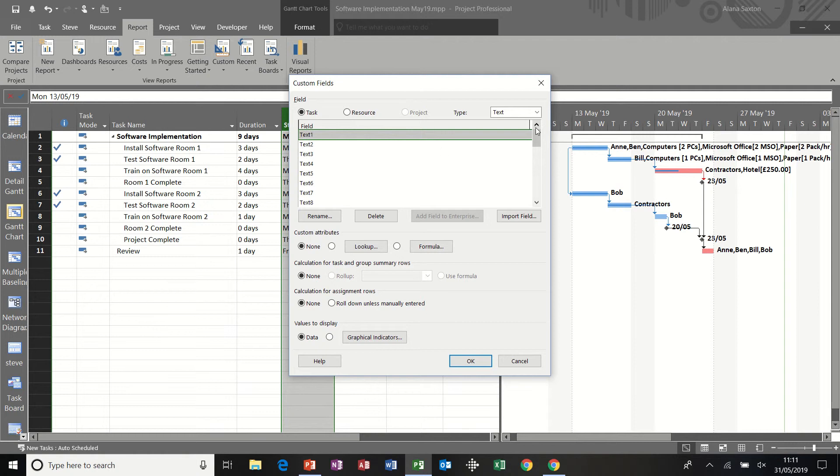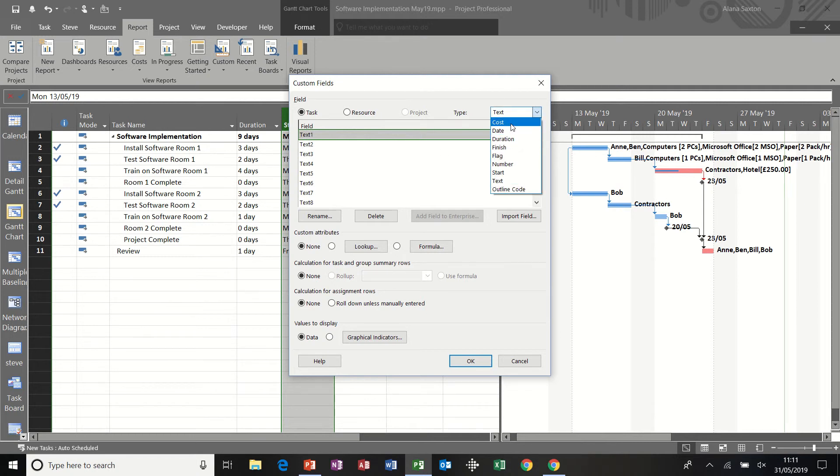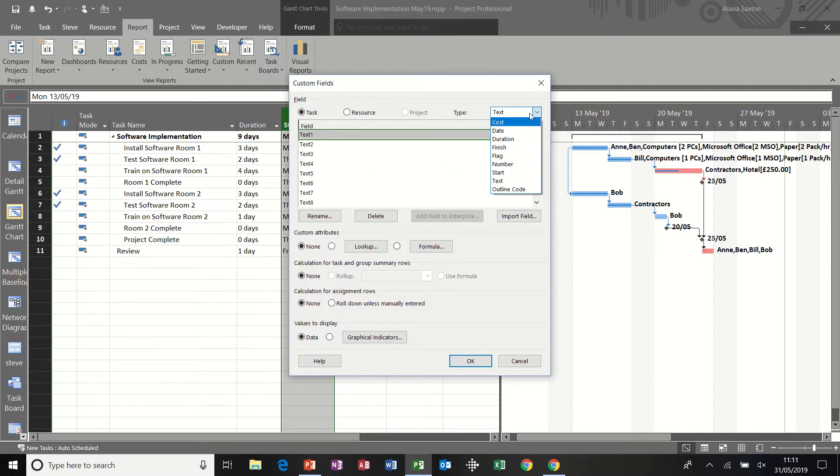There are several different types of fields that I could customize. Text, there are 30 text columns. This is cost, date, duration and all these are the ones as you can see there. But I'm just going to customize three text fields.